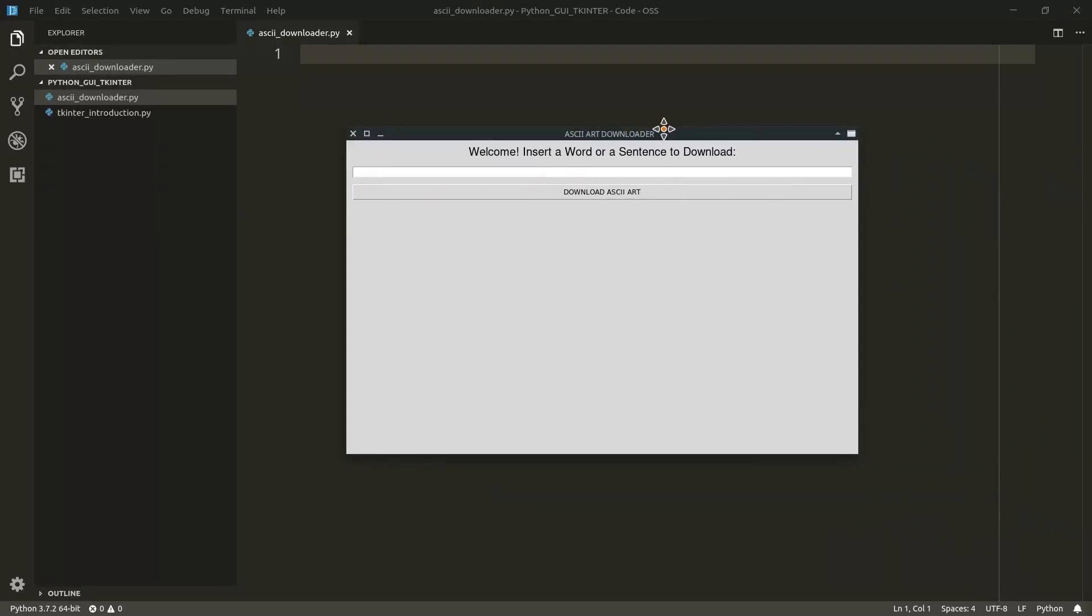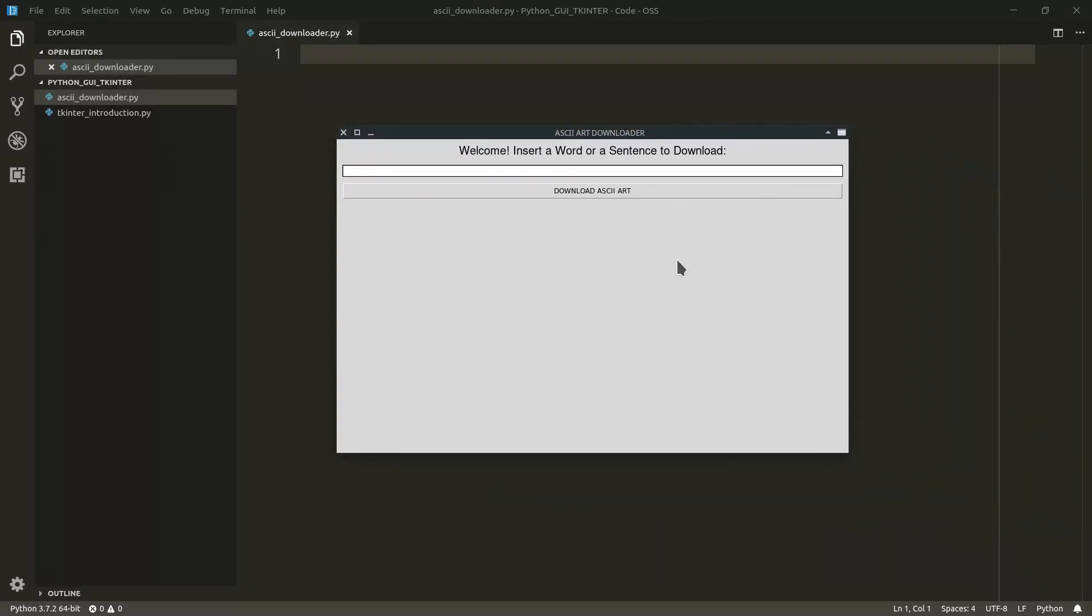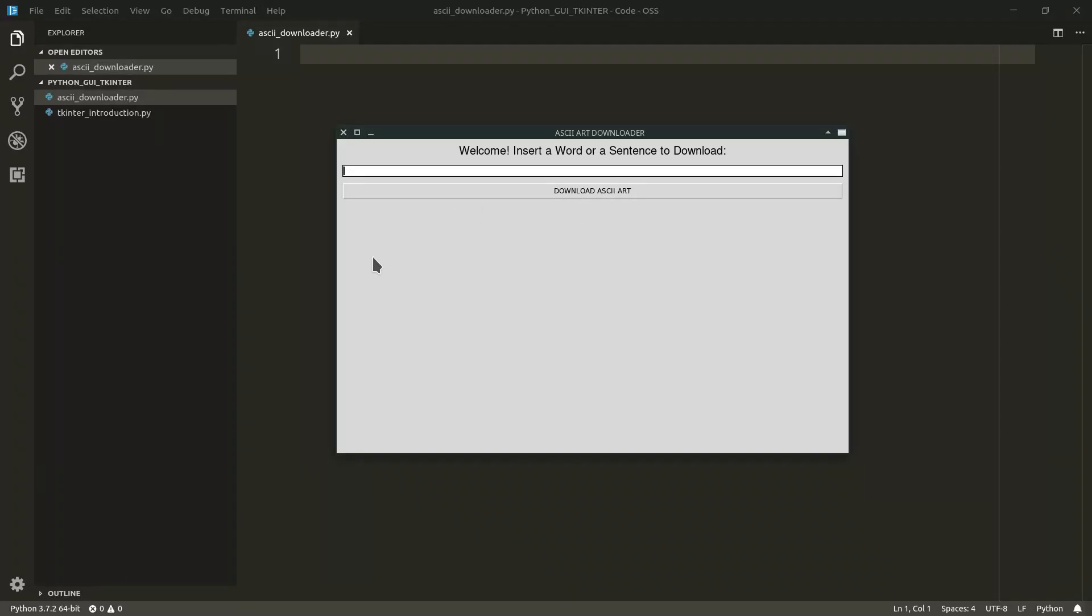In today's video we're going to learn how to create a complete and functioning program to download and show right here below an ASCII art based on some text entered by the user. I think this is an interesting example for a couple of reasons. First of all, we're going to introduce a couple of new important widgets. The entry widget that will allow our program to actually receive user input and then we're going to introduce the text field that will actually allow us to show some output based on the input from our user.